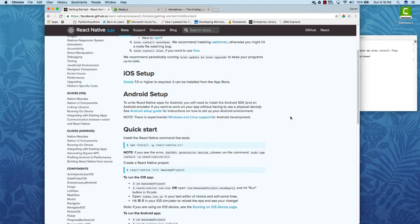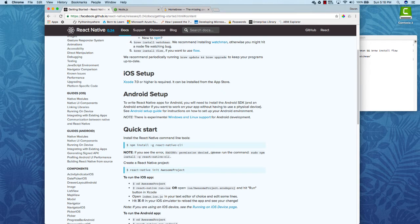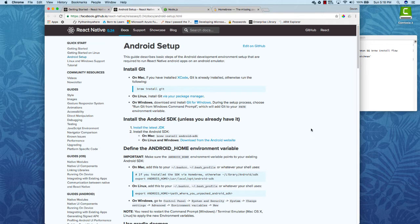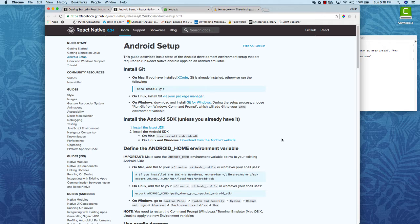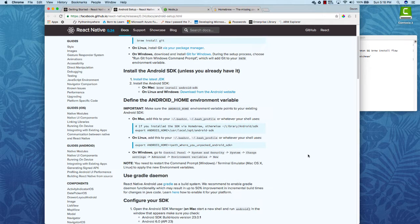The iOS setup is really simple. The Android setup is a little bit more complicated in my opinion. So onwards to the Android stuff. Let's do a little bit of a walkthrough. Alright, so the first thing that we need to do is install Git. If you have Xcode then you have Git already. So since we do, we're just going to move on to the next step.